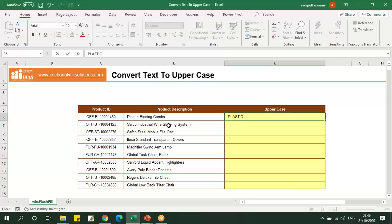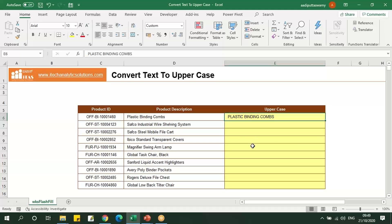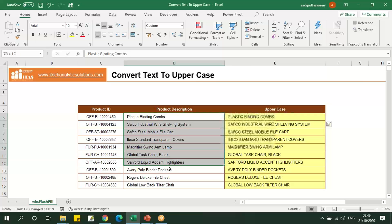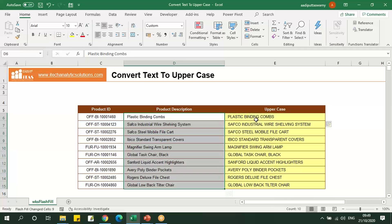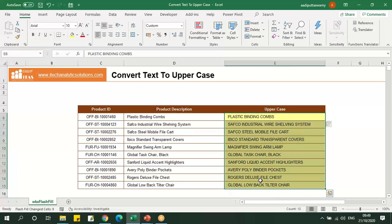Let's type all the characters in uppercase and make sure that all the characters are matching. Now we'll just press Ctrl+E. You can see all the characters which were in proper case will be converted into uppercase.